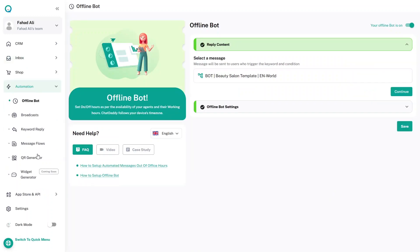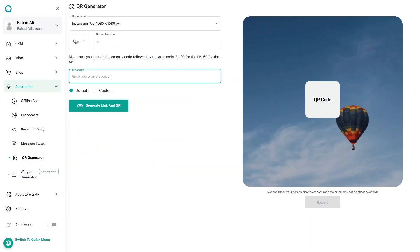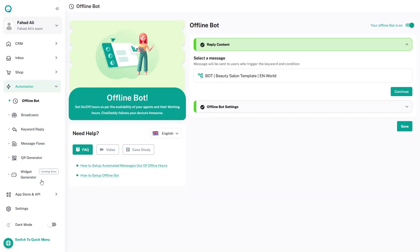The QR Code feature lets you enter a phone number and a message, and it will generate a link and a QR code that sends that specific message to that particular number.